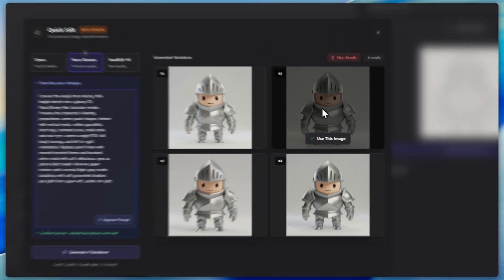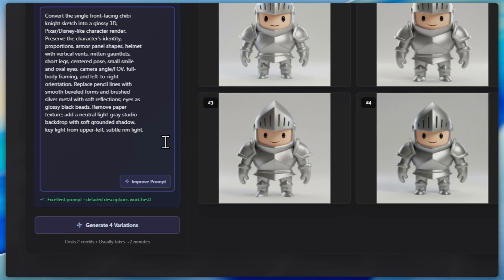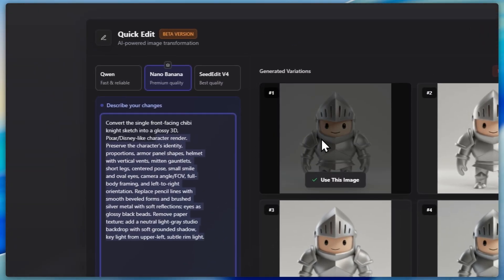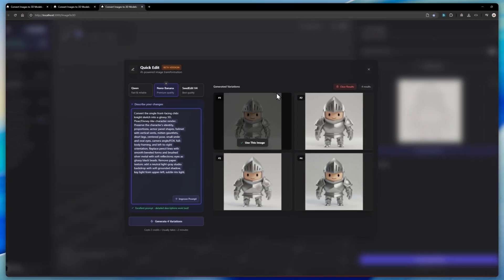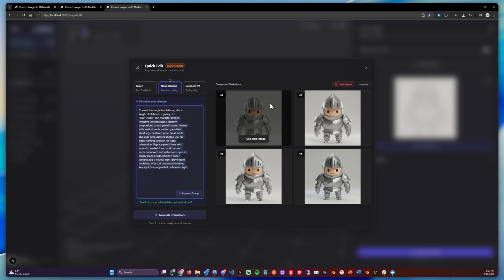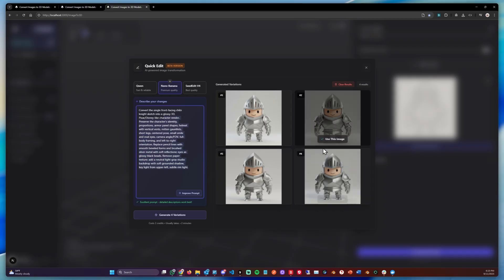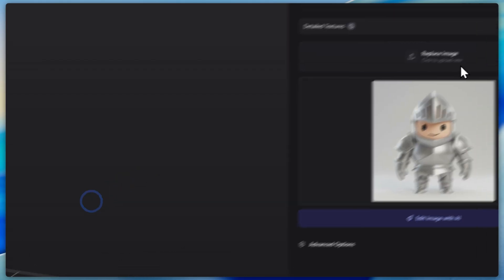Now that we got the four results, we can either choose one we like or we can adapt the prompt to get different results. For example, we would want the color of the armor to be different, or the face to be different, the style, the environment, etc. You can all change that. In my case we can simply go with this one.